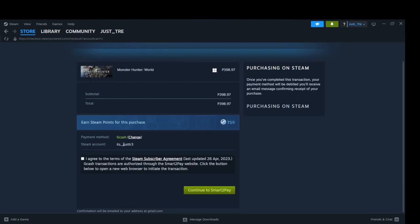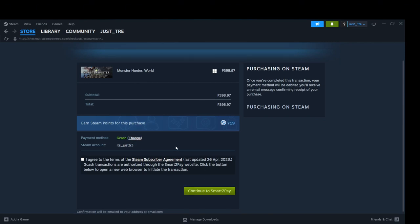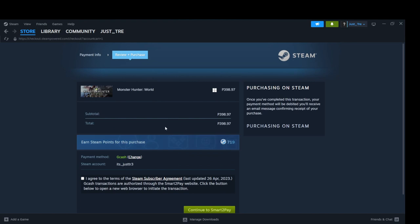Fill up the necessary details for the transaction. Then proceed to payment. Wait for a while for the app to finish the transaction.